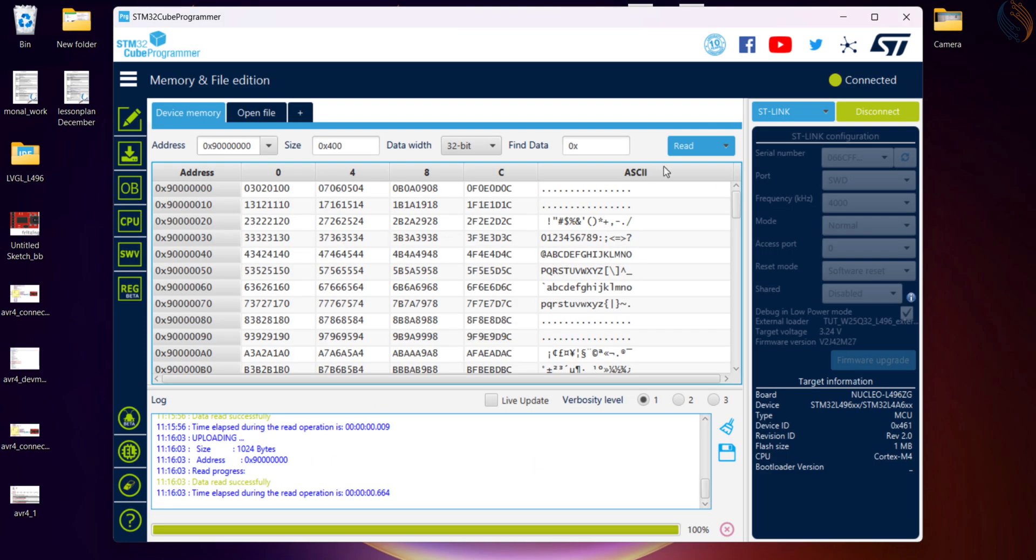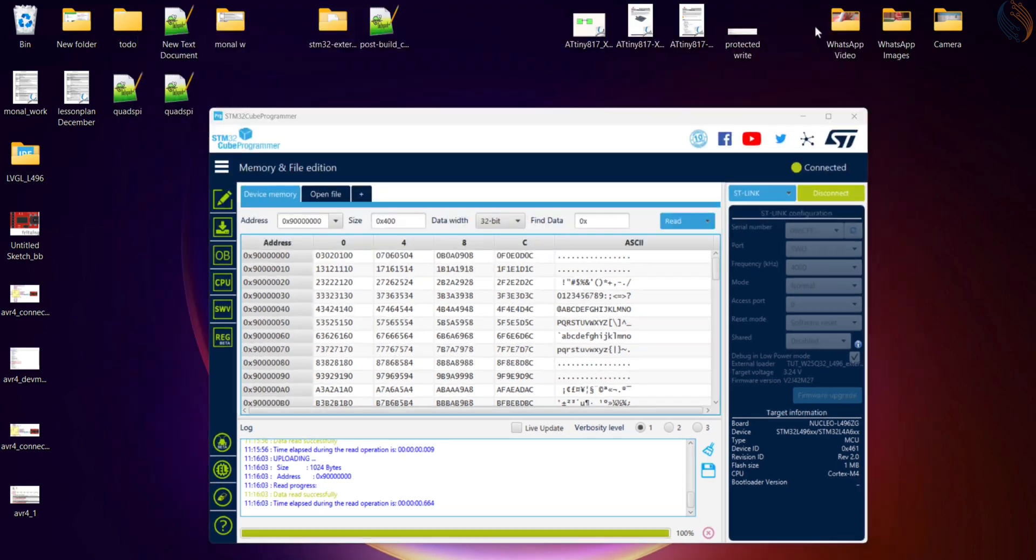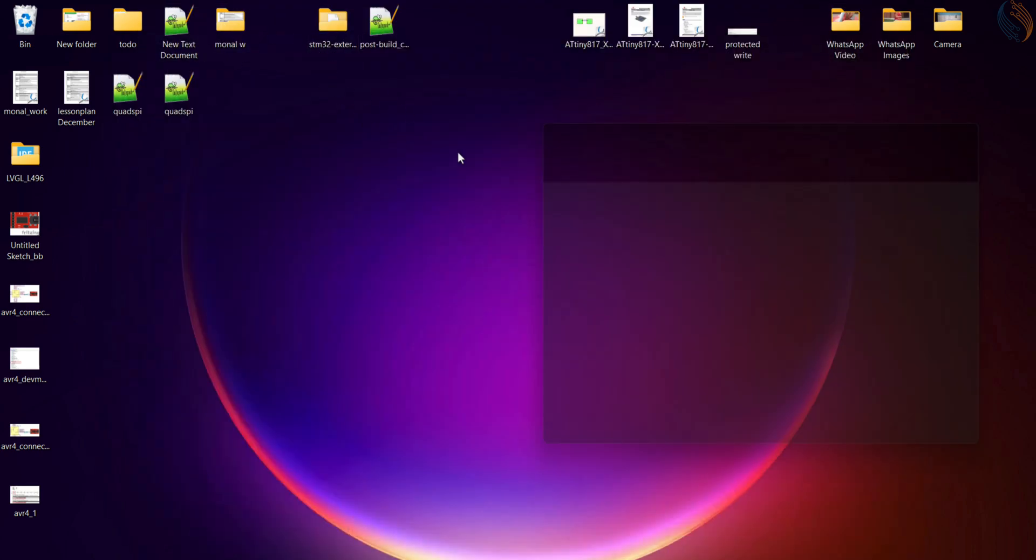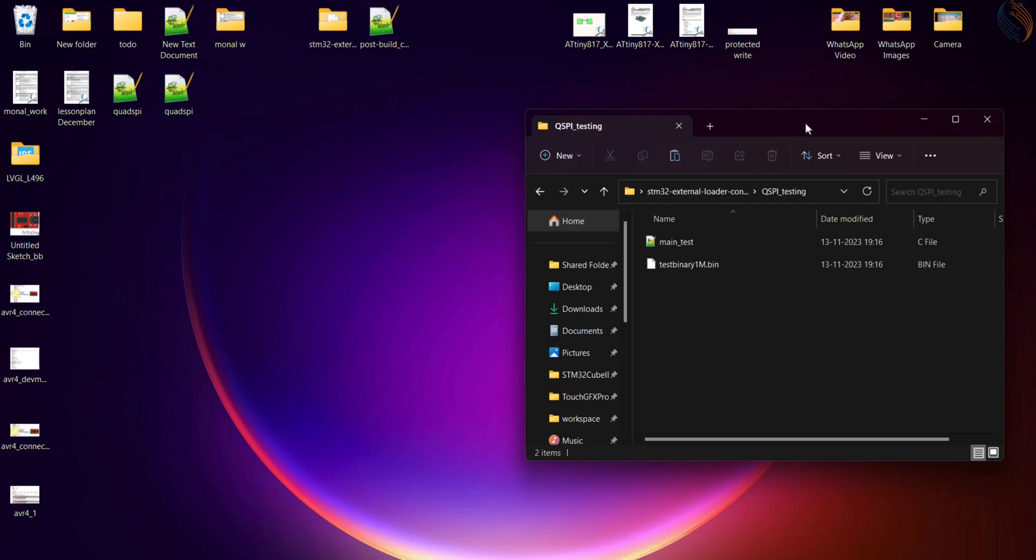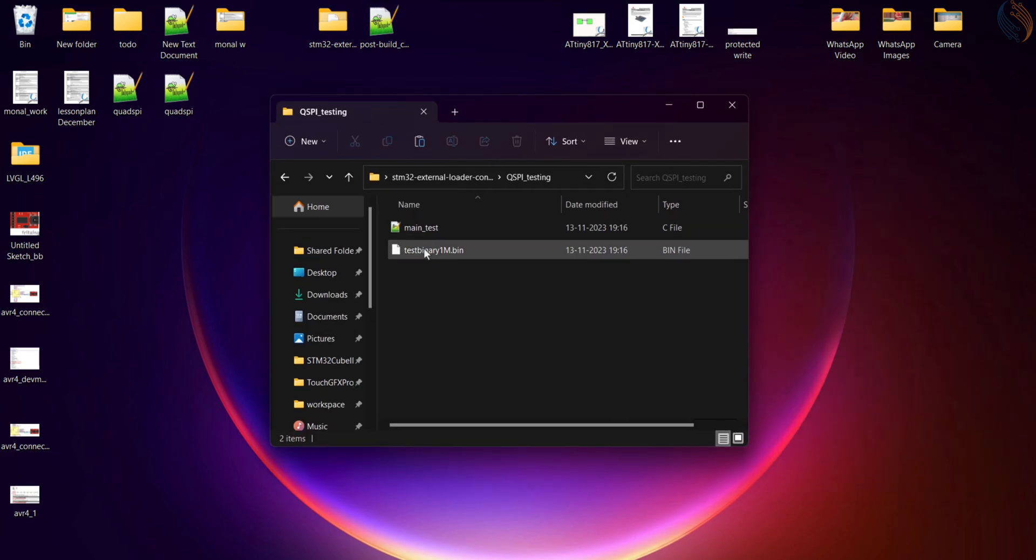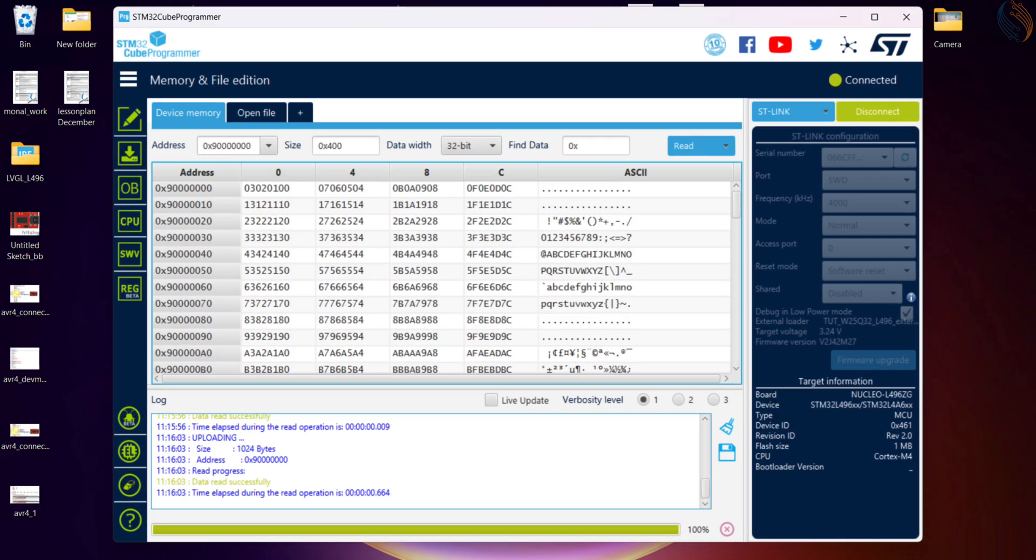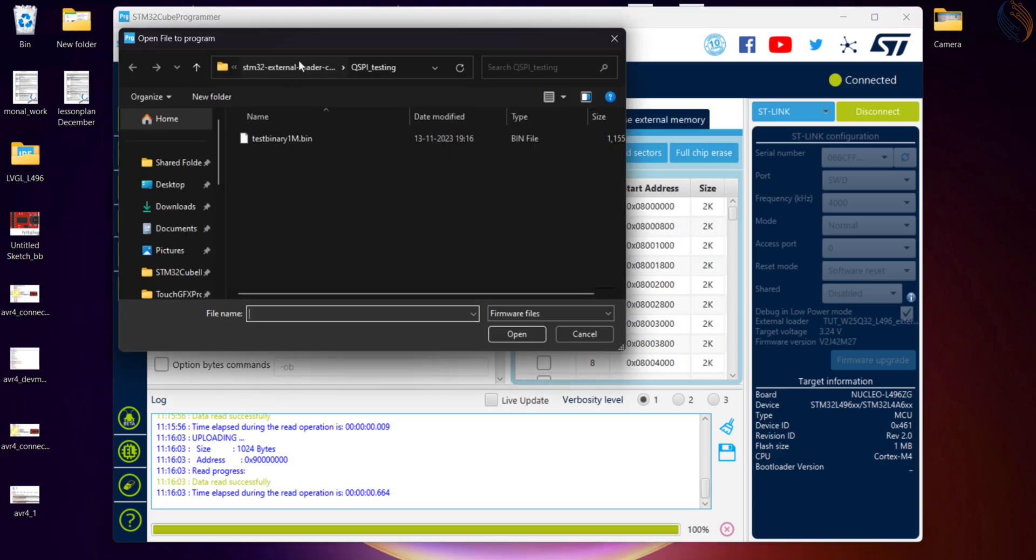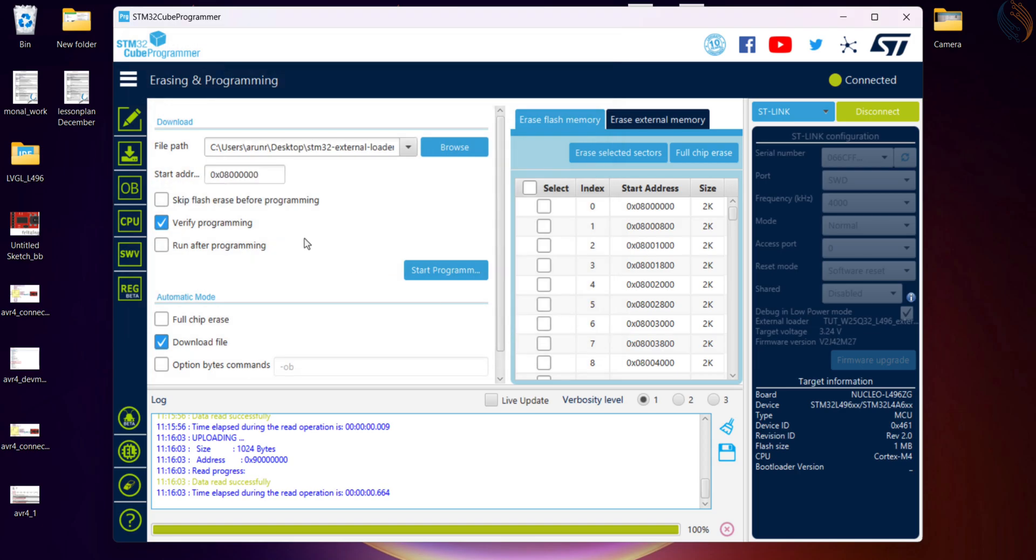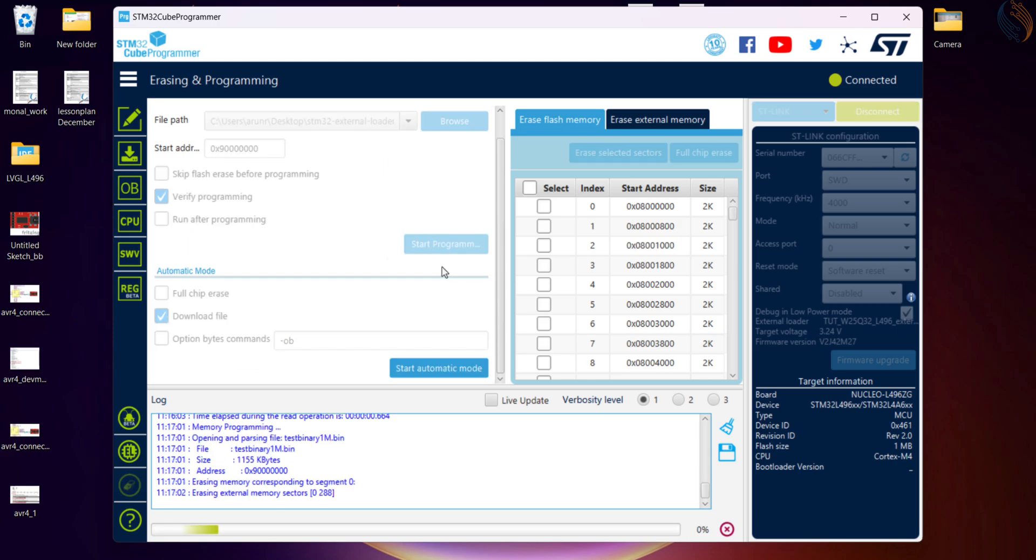We can load the data into the memory, and to test it, there is a 1 megabyte bin file provided in the directory. Let's go to the download tab. Browse the file, set the address 90 million hex. Make sure the verify programming is checked so that it can read the entire memory and verify if the write was successful.